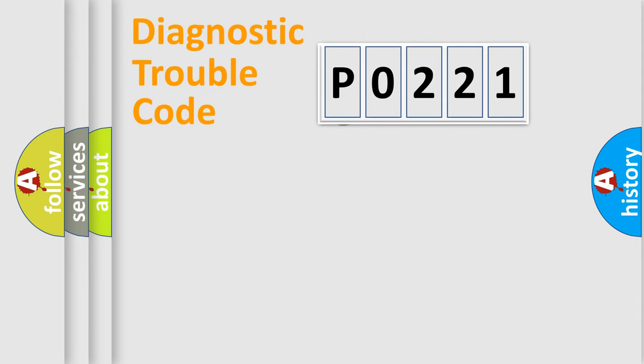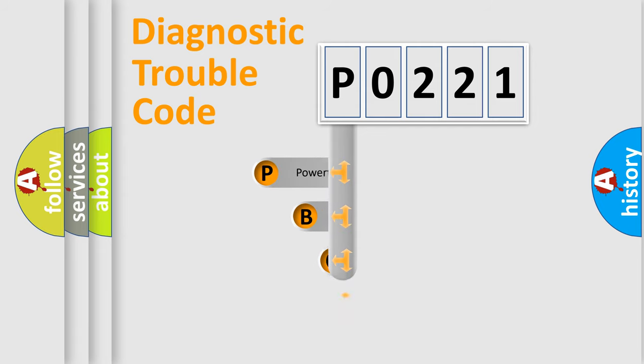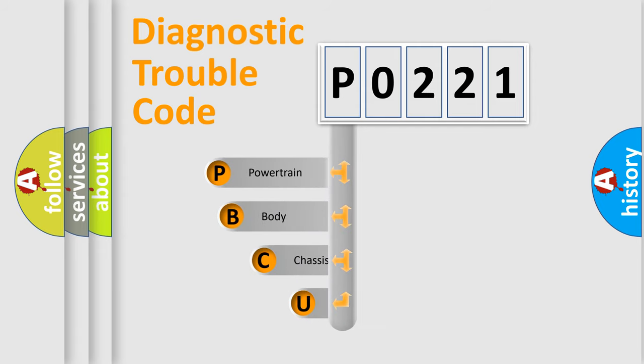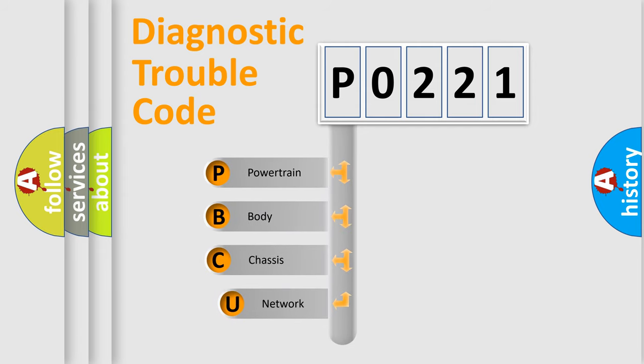First, let's look at the history of diagnostic fault code composition according to the OBD2 protocol, which is unified for all automakers since 2000.